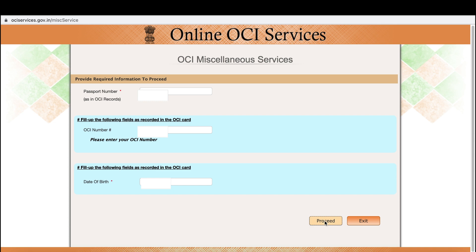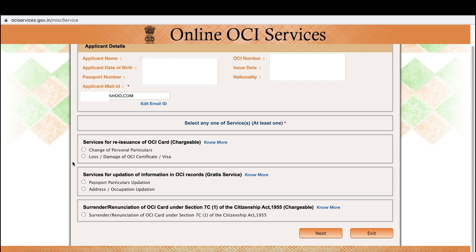Once you're on this page after entering your details, choose what you're changing. For personal particulars like an address change, that's chargeable, though there's no fee for updating the OCI itself. For loss or damage, there's another option. I got a new passport because my old one expired, so I'm selecting the option to request a new OCI book with the new passport number. Then click Next.